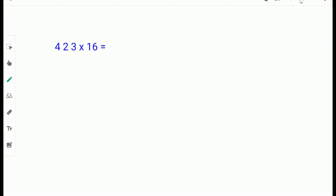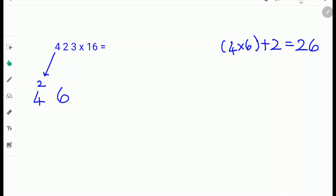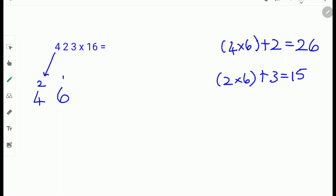Let's try another example: 423 times 16. First write down the first digit 4 down as it is. Next multiply this 4 with 6. Why multiply 4 with 6? Because the number 16 has a 6, so we take that 6 from 16. So 4 times 6 plus the next digit 2. 4 times 6 is 24 and 24 plus 2 is 26. Next multiply 2 with 6. 2 times 6 plus the next digit 3. 2 times 6 is 12 and 12 plus 3 is 15. So carry the 1 and write down the 5.